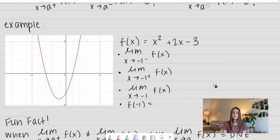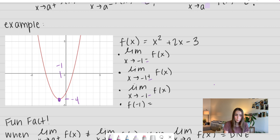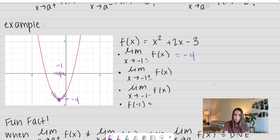We have our function f(x) equals x squared plus 2x minus 3. Let's evaluate the limit as x approaches negative 1 from the left, negative 1 from the right, and use those two to make a decision on what our actual limit is. I'm going to look at my graph at x equals negative 1 and go down to my function — it looks like we have a value of negative 4. So approaching negative 1 from the left side, our function looks like it's approaching negative 4. Approaching from the right side, again we're approaching negative 4.